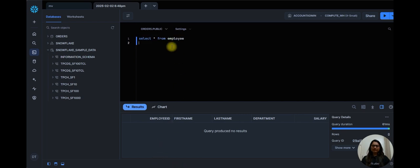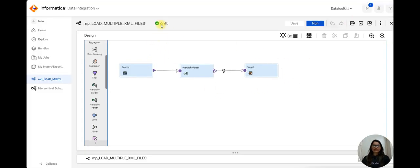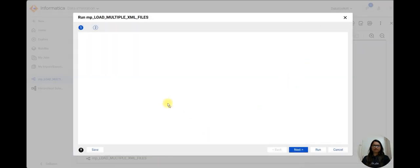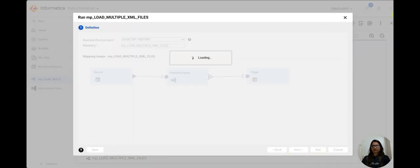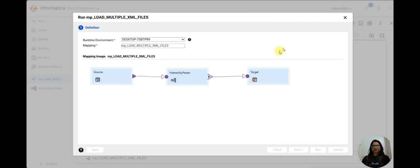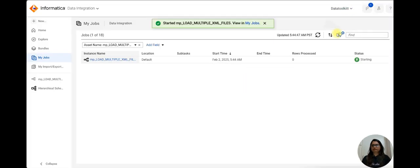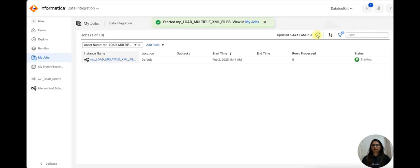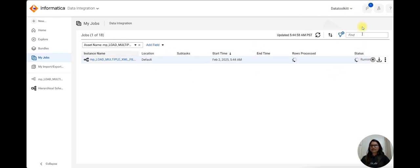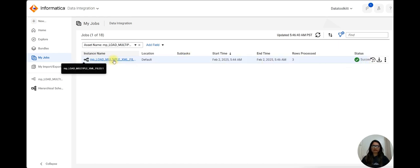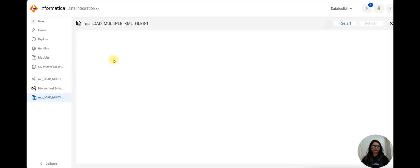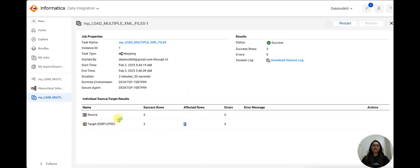Now let me run this mapping. Mapping is valid. Click on run. You can see it is in running state. It has processed three records. You can see here mapping succeeded, executed successfully. The source records are three and affected records also three.